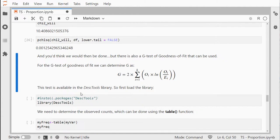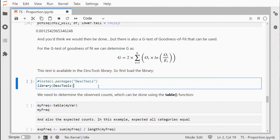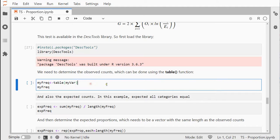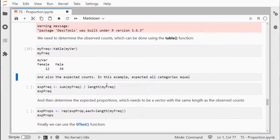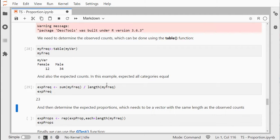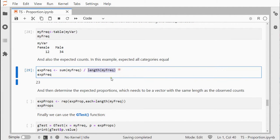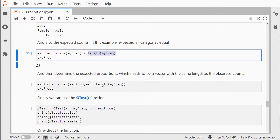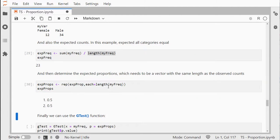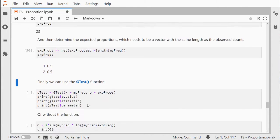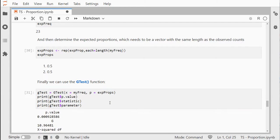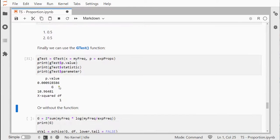You could also use a g-test, and that's available in the DescTools library. You need the frequencies, which you can get by using the table function. The expected counts, expected frequency, which is just the sum of all frequencies divided by the number of categories, and then make the expected proportions which in this case is 0.5 for the first category and 0.5 for the second. We can then use the g.test function to get our p-value, the g-value which is a chi-square statistic, and the degrees of freedom.